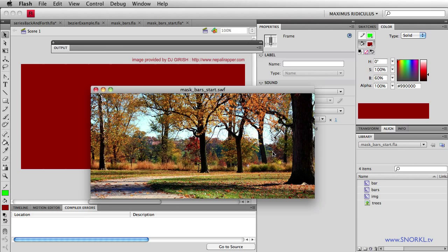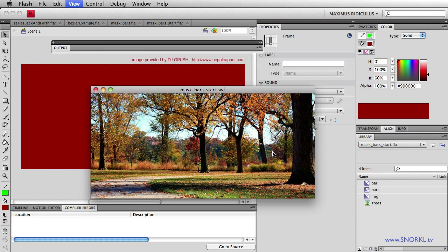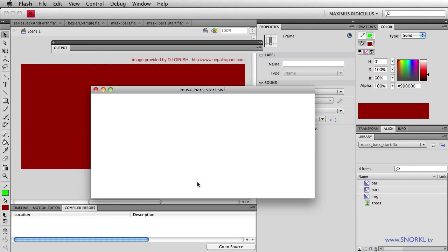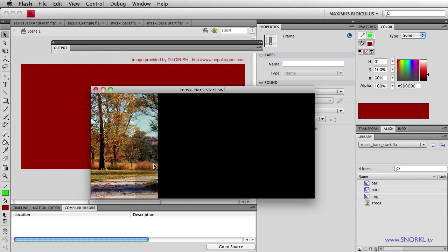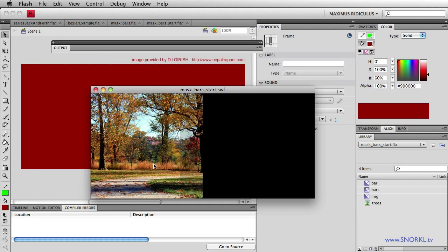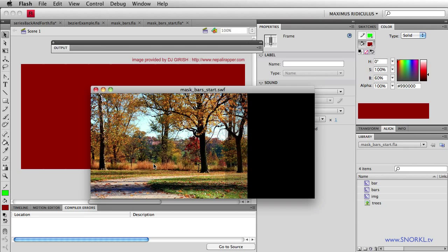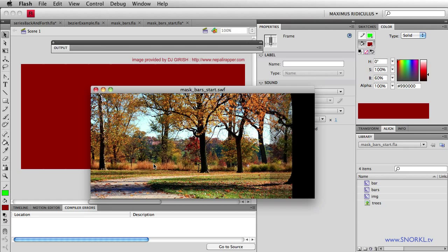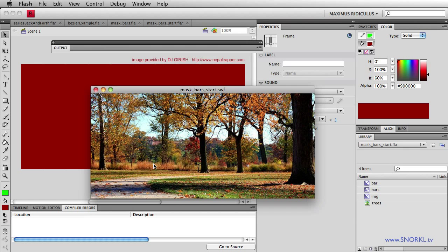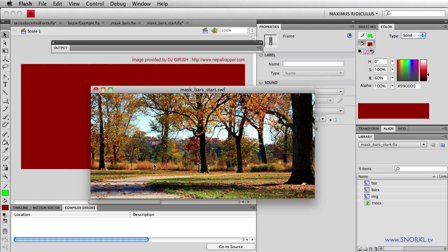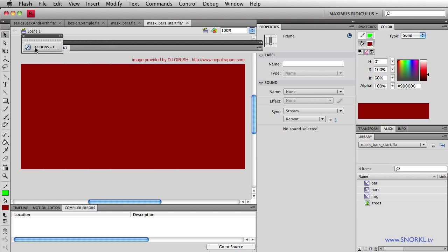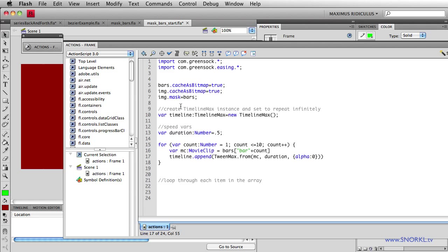And there you go. Let's close the output here. Let's watch that one more time. This is all the work right here. We're individually telling each bar to tween in succession. Now, what I want to point out is that each bar tweens immediately after the previous bar finishes.